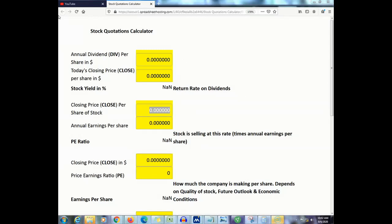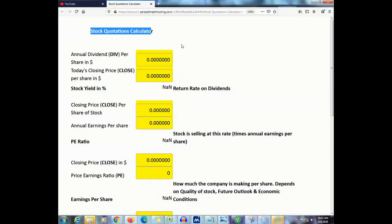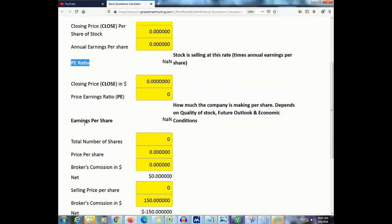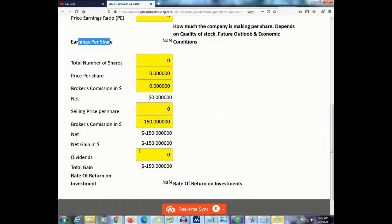In this video we're going to be using our stock quotation calculator. You may use this calculator to figure out your stock yield in percentage, your P/E ratio, your earnings per share, and your rate of return.